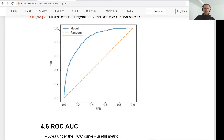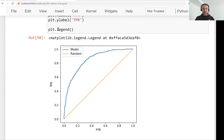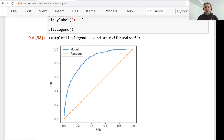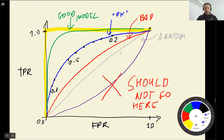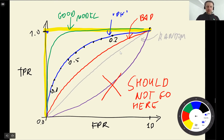In the previous lesson, we talked about ROC curves as a way of understanding how the model performs across all the thresholds from 0 to 1, and we managed to plot a chart that shows how well our model is separating churning users from non-churning users. For the ROC curve, what we're interested in is being as close to the ideal point as possible.